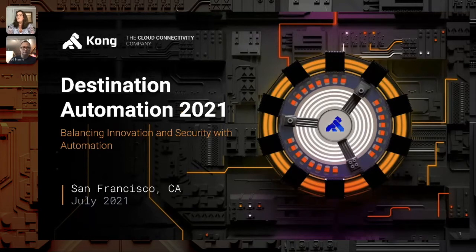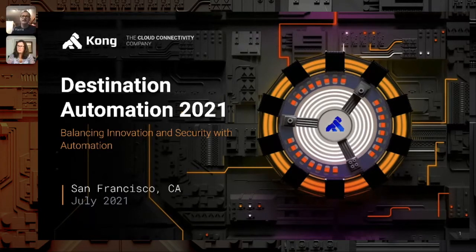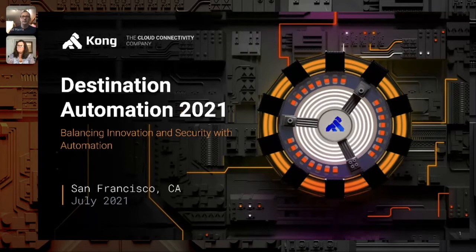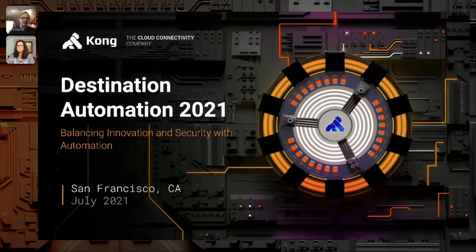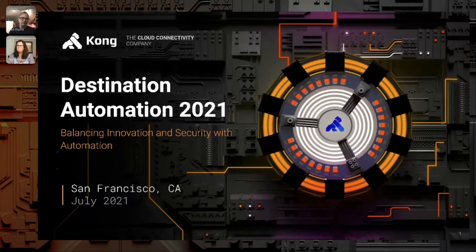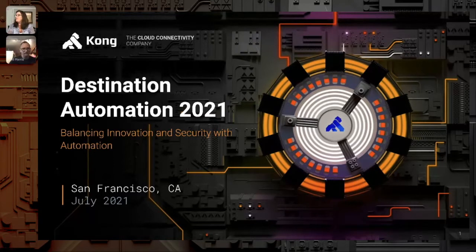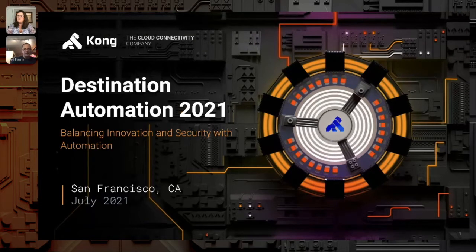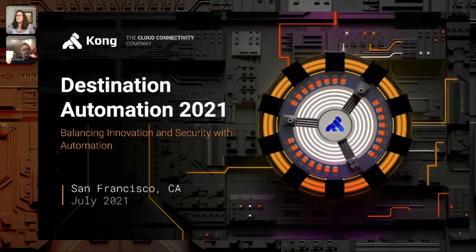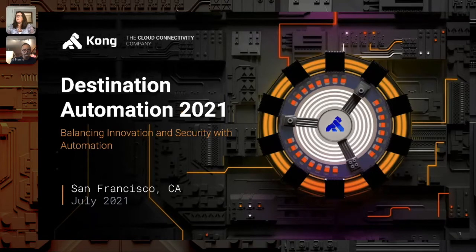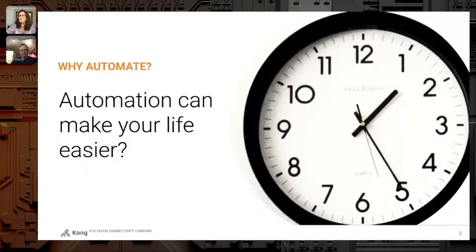We do have a Q&A tab, so if you put your questions there, we'll use a little bit of time after this to get some of those questions answered. Alright, I think we can get started. Welcome once again everybody, good morning, good afternoon, good evening. This session of Destination Automation 2021 is about balancing innovation and security with automation.